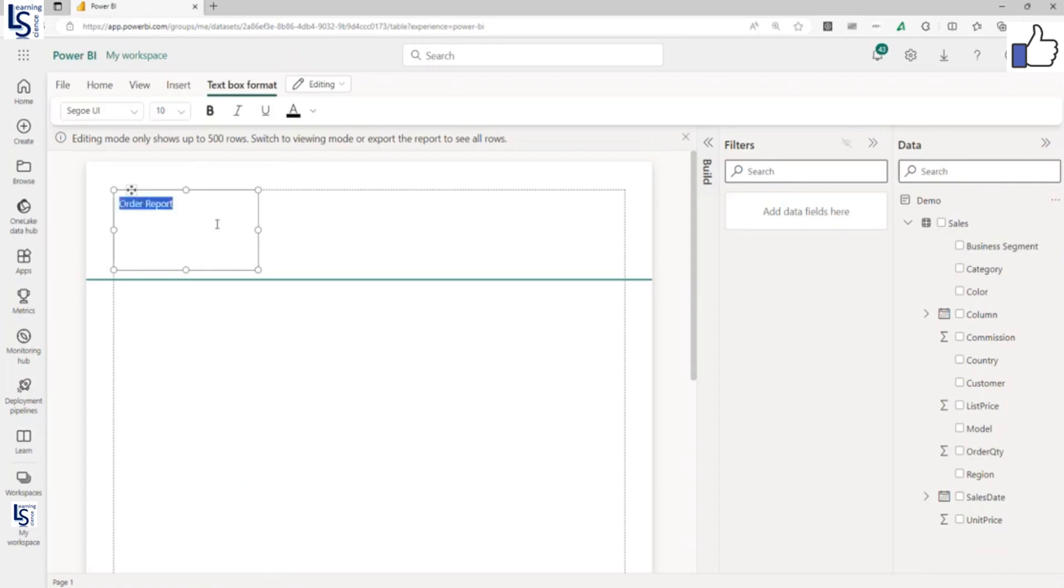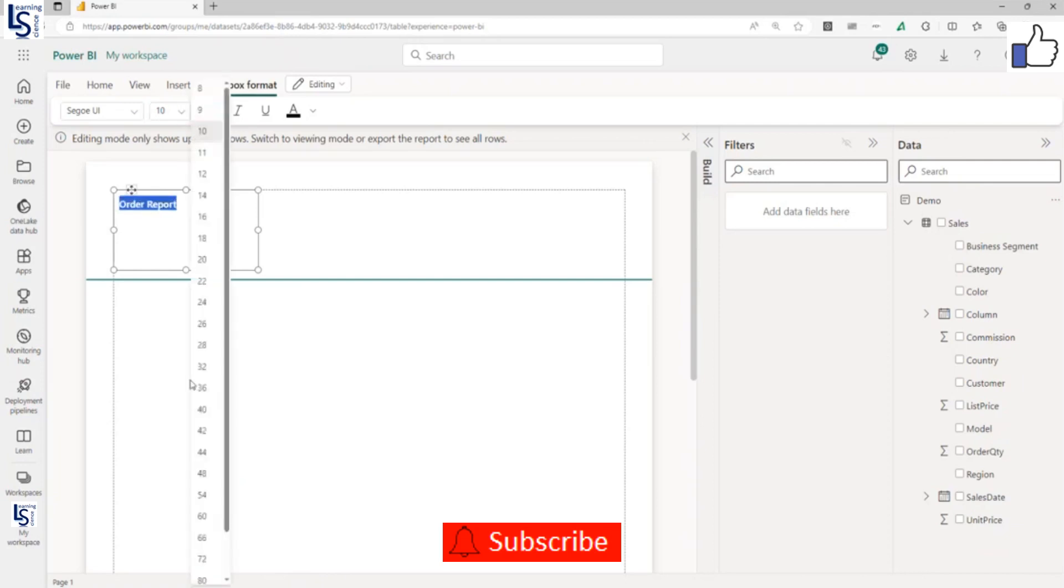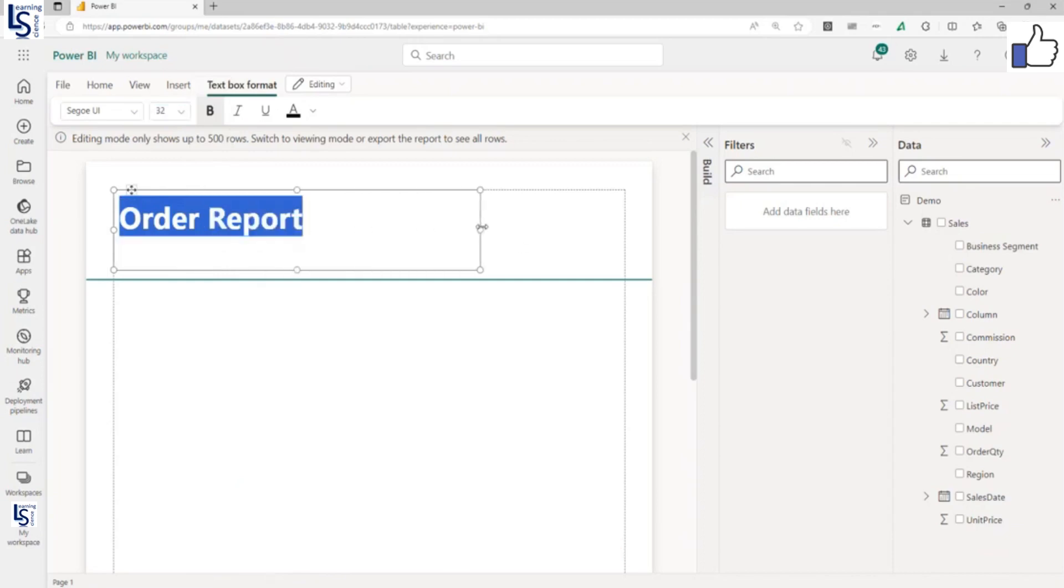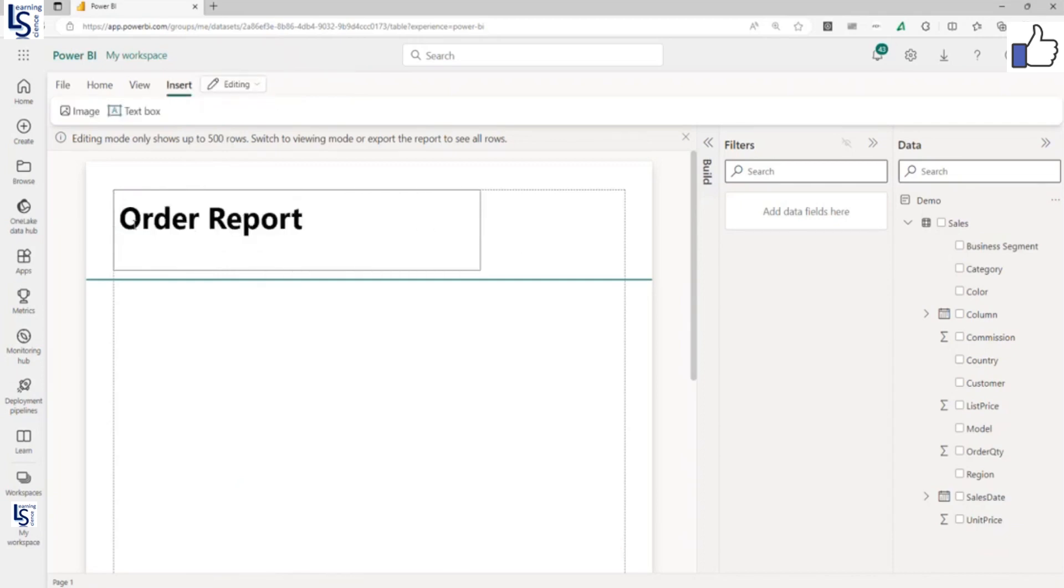Let me make it bold and increase the size to 32. Let me increase the width of the text box. Now my heading is ready.